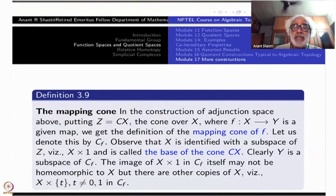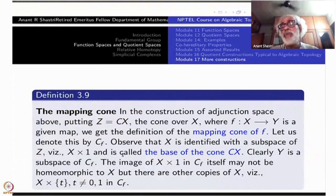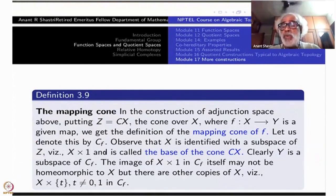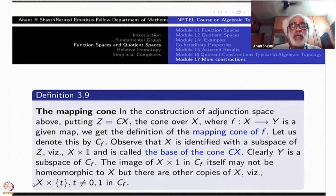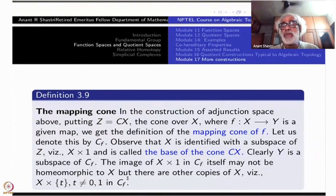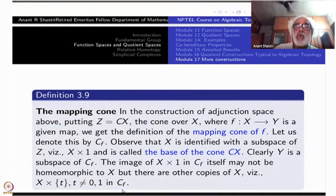Recall that X is usually identified with X cross {1} in the cone itself. But in the mapping cone, X cross {1} is not a subspace. You will have to take some X cross {t} for t not equal to 0 or 1 — those will be copies of X. Whereas Y is always a subspace of the mapping cone. The image of X cross {1} in CF itself may not be homeomorphic to X, but there are other copies of X, namely X cross {t} where t ≠ 0 or 1. Do not confuse yourself thinking that X cross {1} is still a subspace of the mapping cone of F.